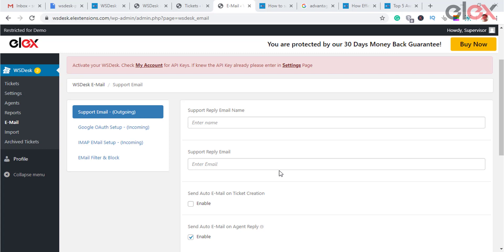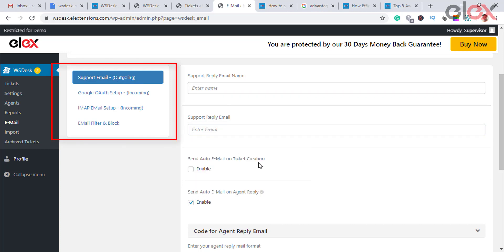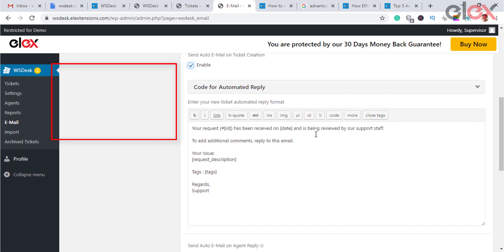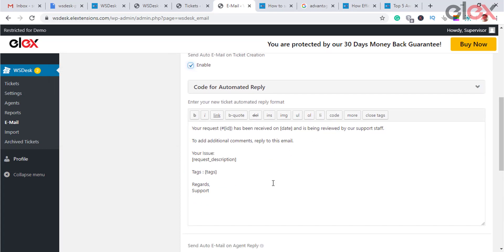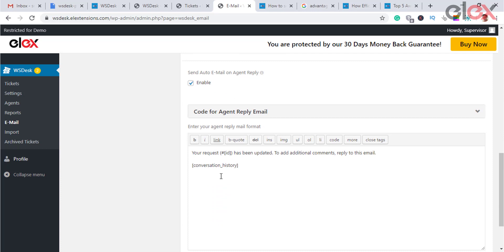Emails are the most vital form of communication with clients. The email dashboard contains all settings related to your emails. You can also set up Google OAuth and IMAP emails, block or restrict email addresses, and create a custom format for replying to your customers.